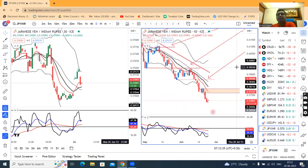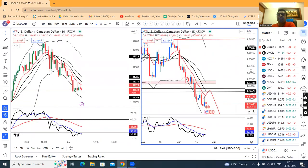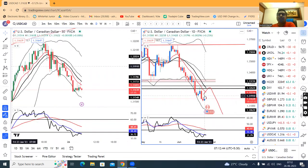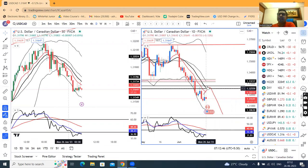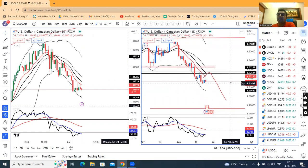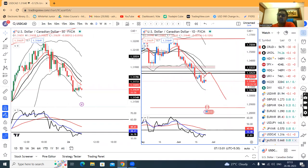EUR/USD is continuously going lower. Sell upticks may be considered in this instrument. This is going to be our resistance at 1.325, and it will gradually go to lower high and lower low formations. In such a case, 1.2850 is going to be our next target.